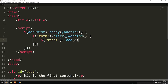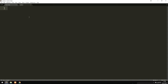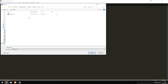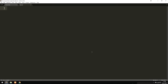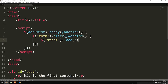Before we fill in the load function parameters, we need something to insert into our div. I'm going to open a new document — it can be HTML, text, or PHP — and save it as 'data.txt' in my root folder. Inside that file, I'll create a paragraph tag that says 'This is the new data!' Then back in my index file, inside the load function's first parameter, I'll point to 'data.txt'. That's basically all we need to do to load in the data.